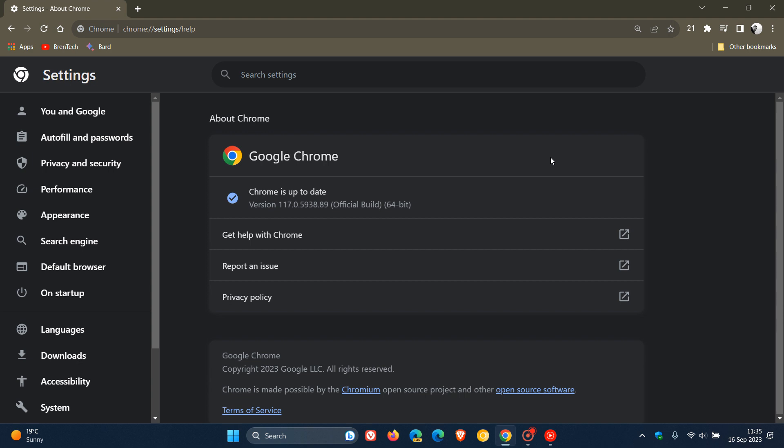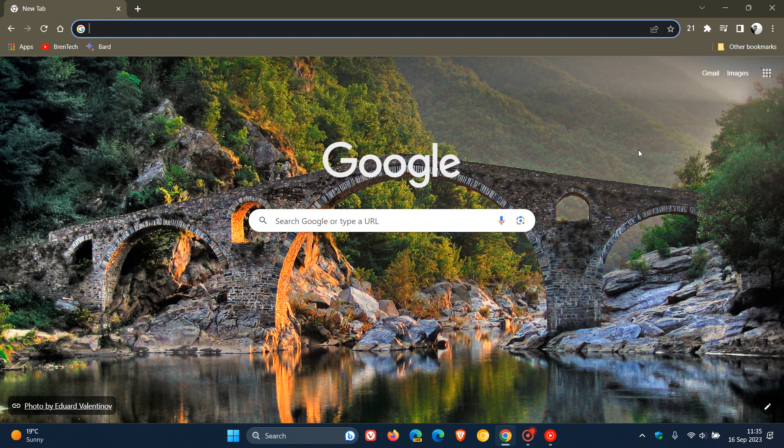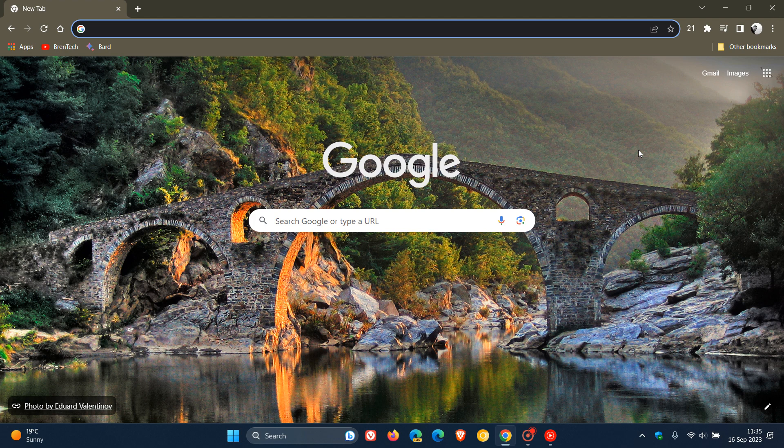So if you have experienced any stability problems, performance issues, or any glitches or bugs, just double check that your Chrome web browser is up to date because this may address any of those issues.